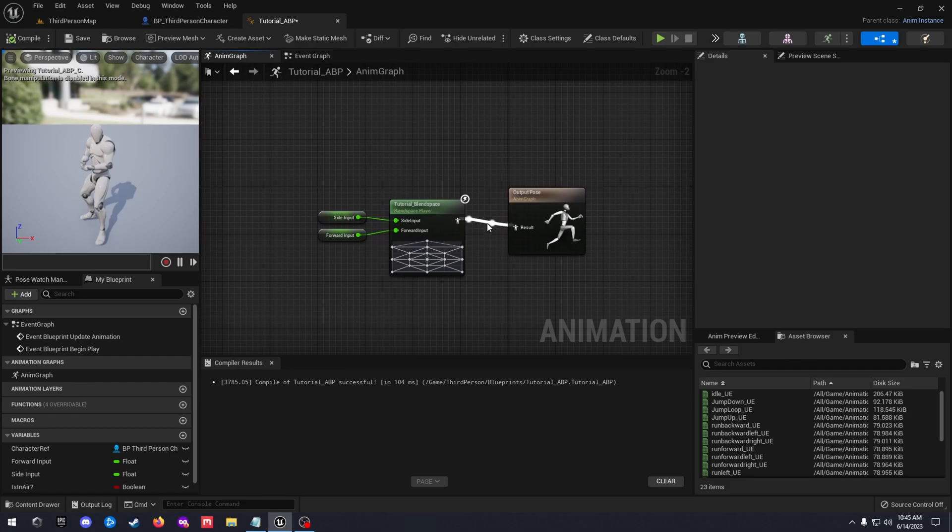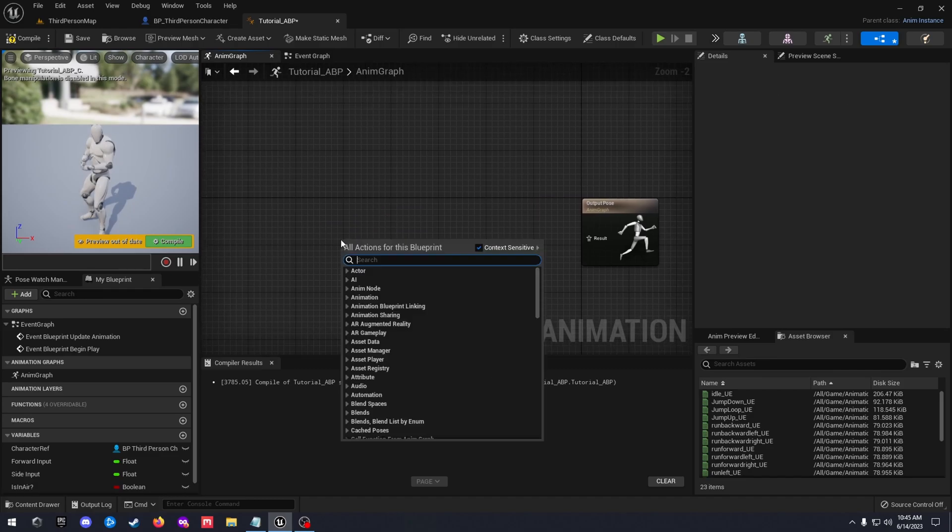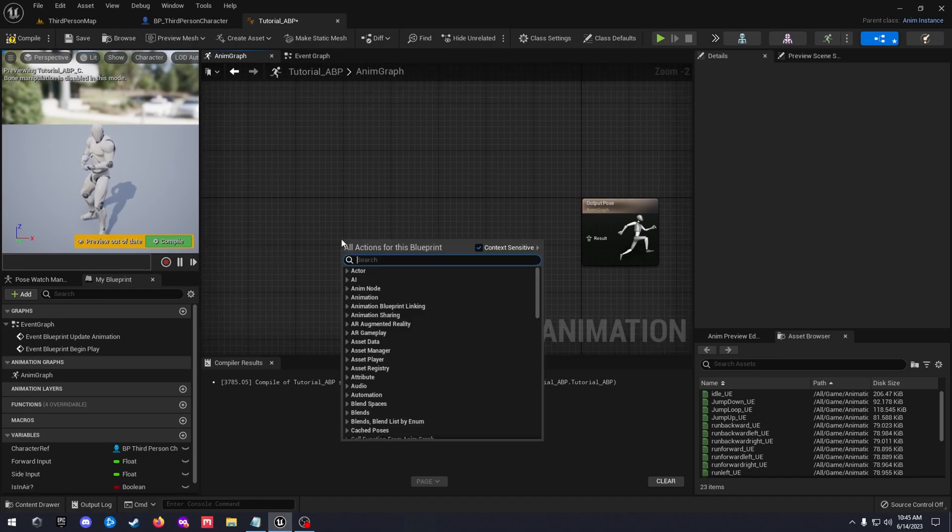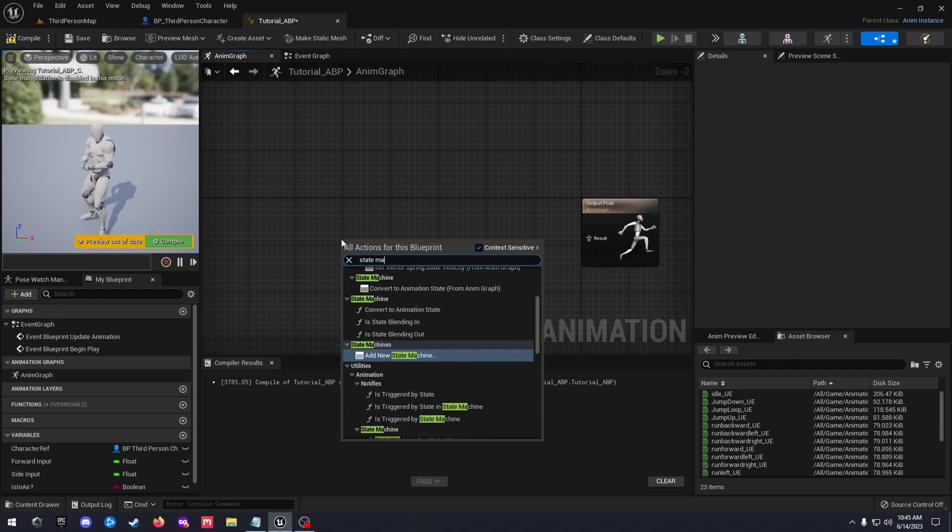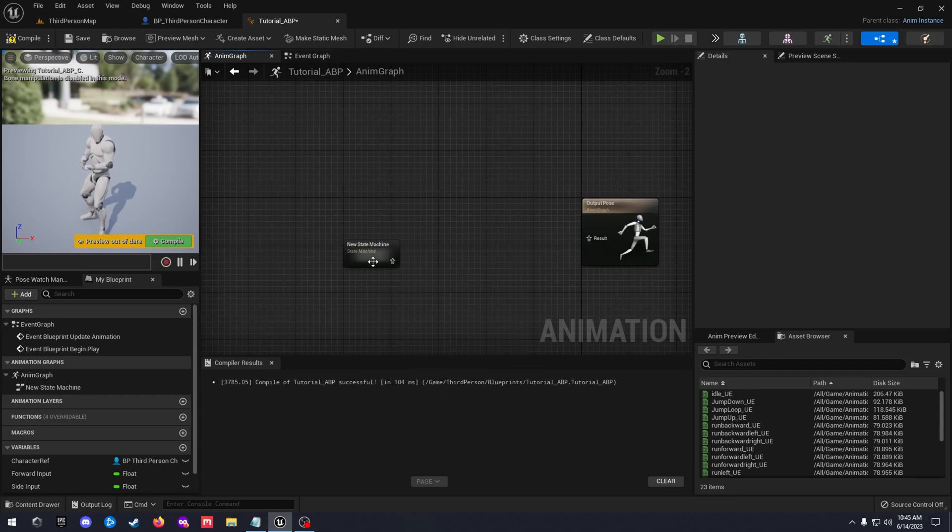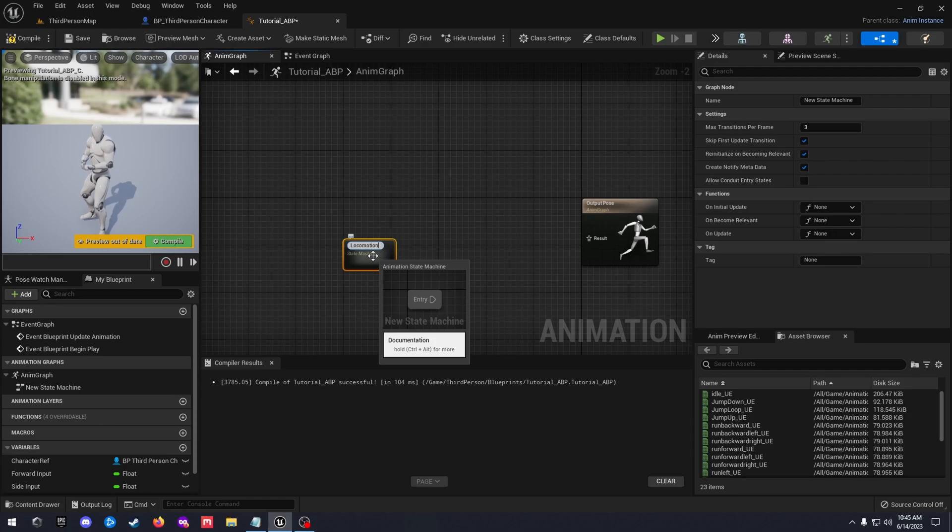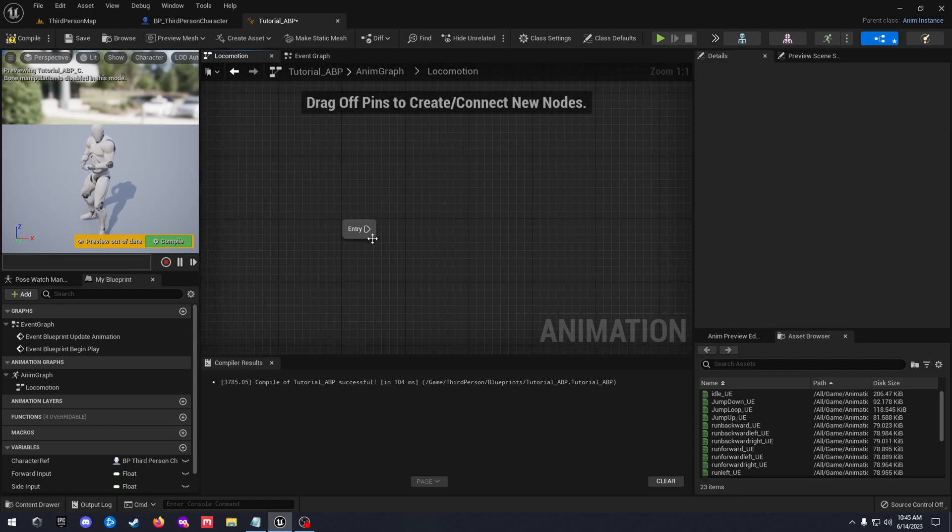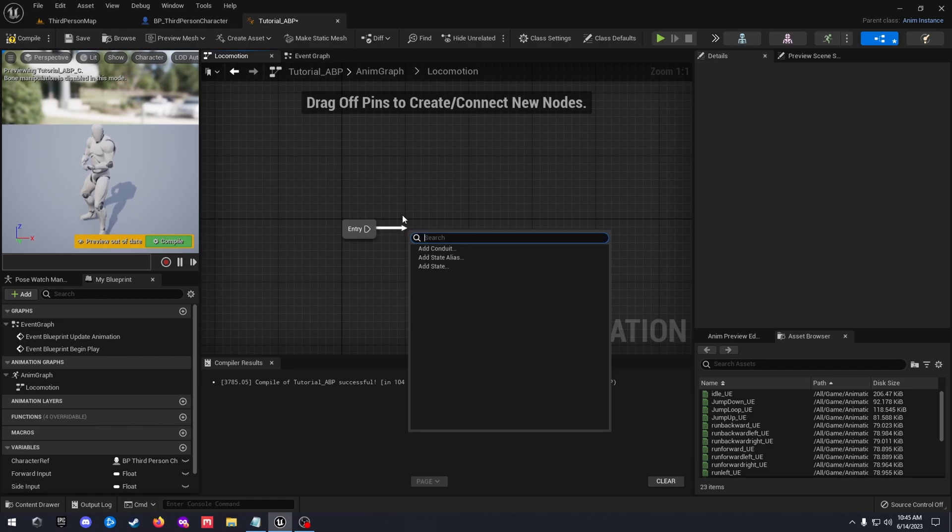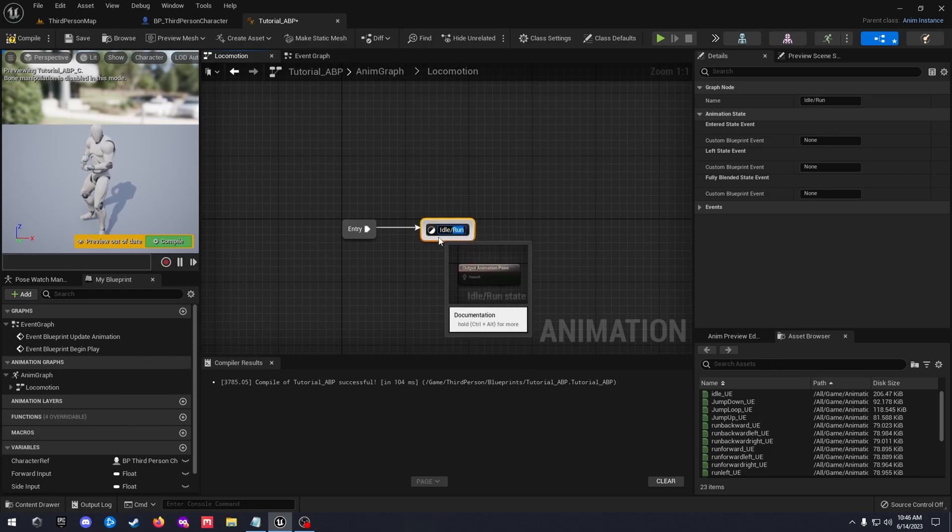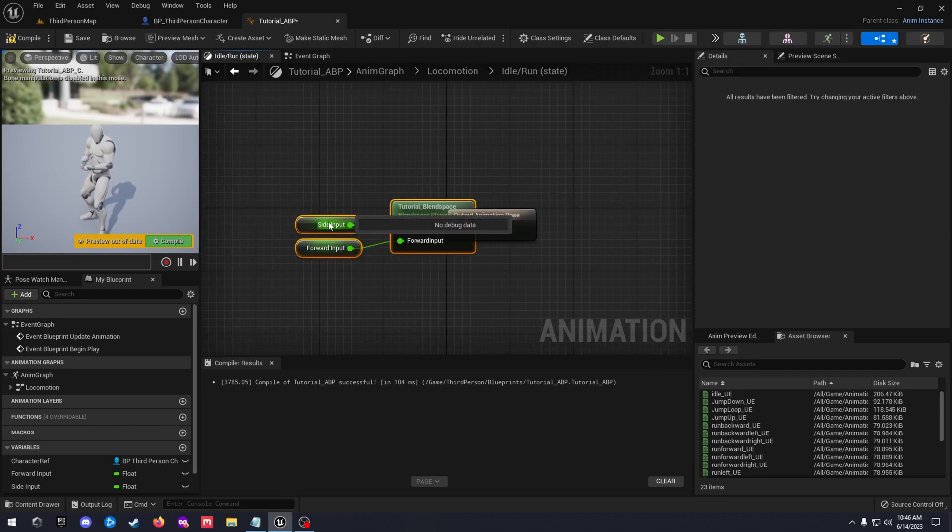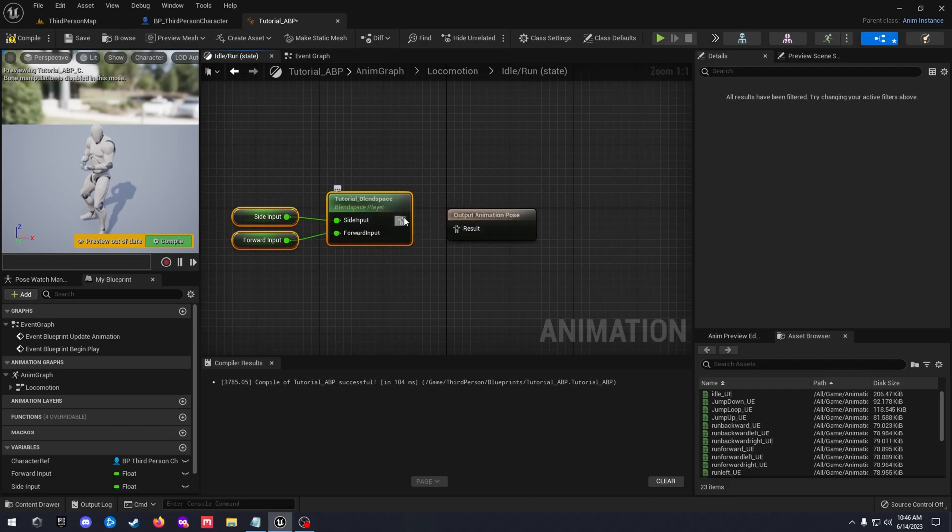So go over to your anim graph. We just got the blend space in here. So we can copy that. Go ahead and get rid of that. Right click add a state machine, add new state machine. Let's go ahead and rename this as locomotion. Then double click on that locomotion state machine and we're gonna drag off the entry add a state, this idle slash run. Double click on that, go ahead and paste that blend space back in here.